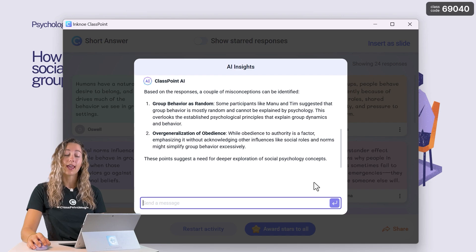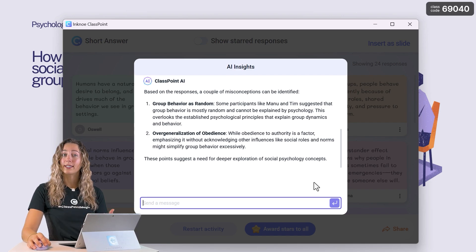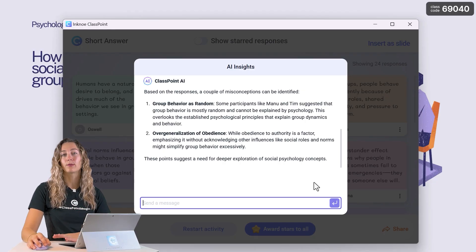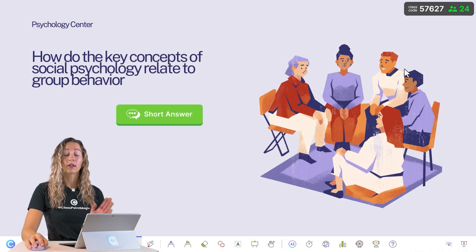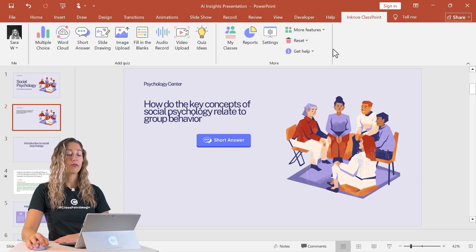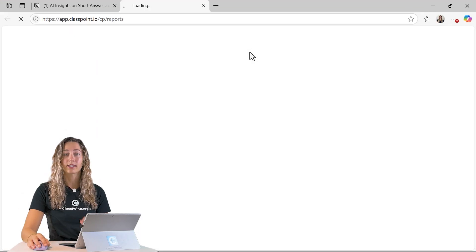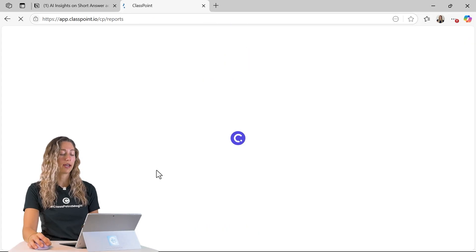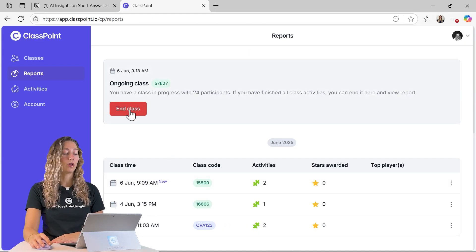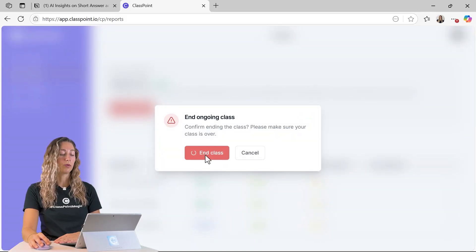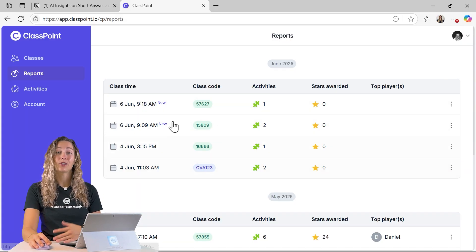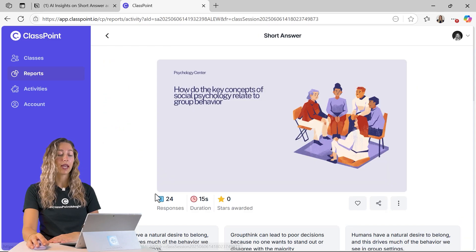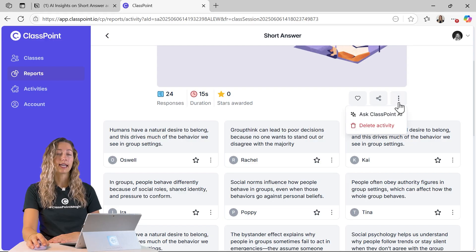You can continue chatting with AI insights during your PowerPoint presentation, or do it after class, whichever is more convenient. To find those AI insights after class, exit out of the presentation and in your Classpoint tab click on the reports icon. That will open up the Classpoint web app — sign into your account, end the current class session, and click back into the class you just had. You'll see an activity for that short answer question, and in the three-dot menu you can select Ask Classpoint AI.